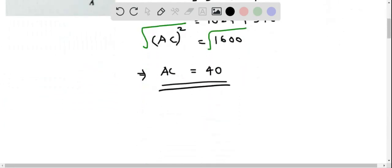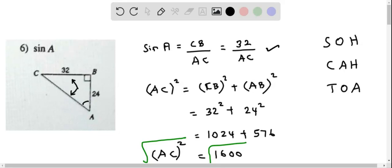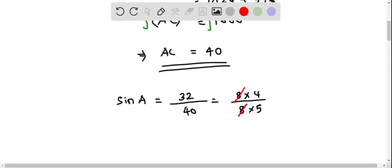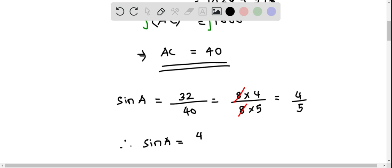Now we can solve for sine of angle A. Sine of angle A equals 32 over AC, and plugging in AC equals 40 gives 32 over 40. We have a common factor of 8: 32 is 8 times 4 and 40 is 8 times 5. Canceling the common factor, this equals 4 over 5. Therefore, sine of angle A equals 4 fifths.